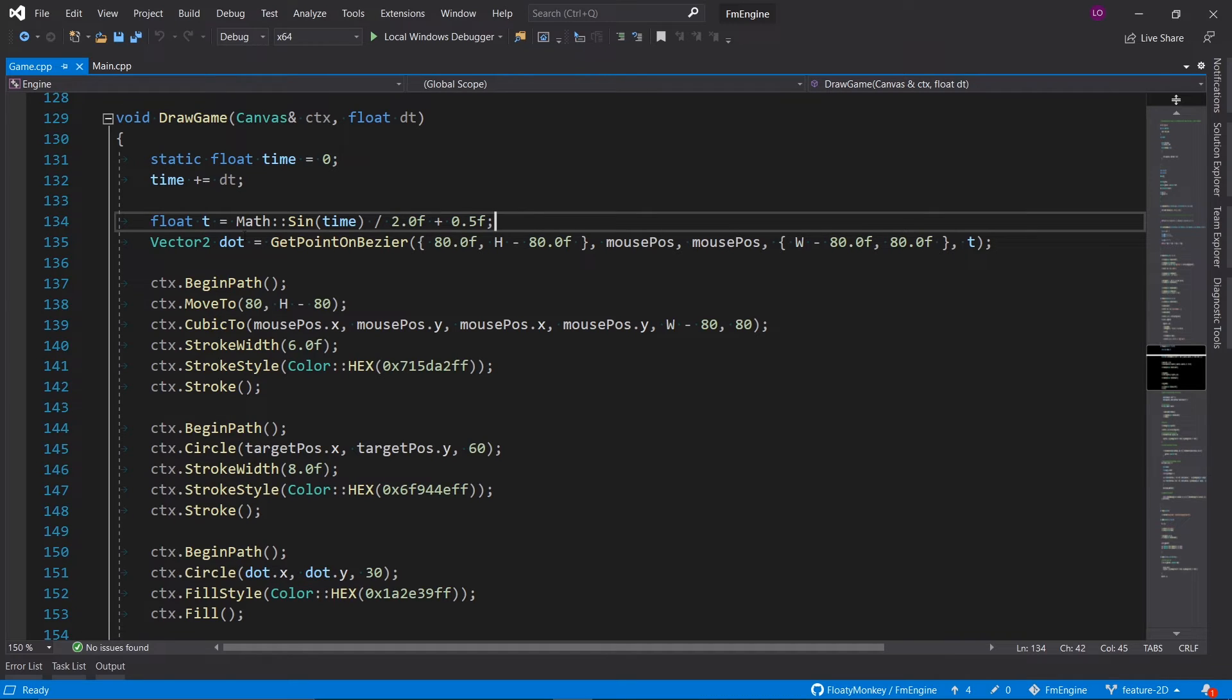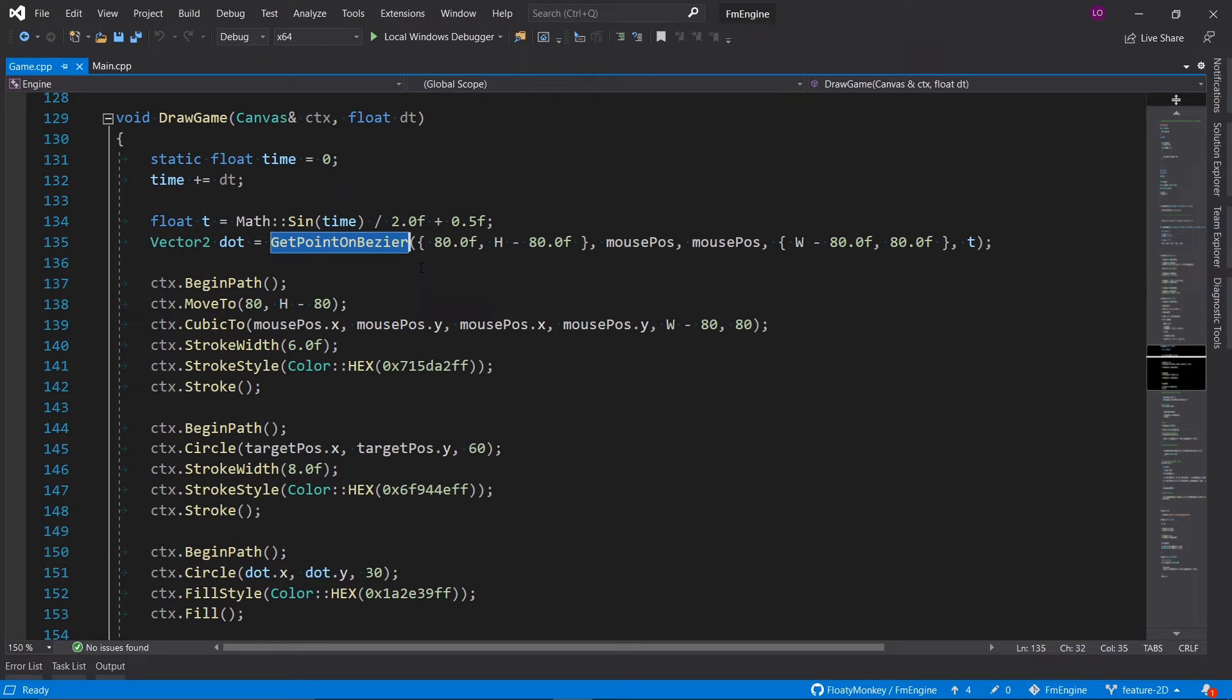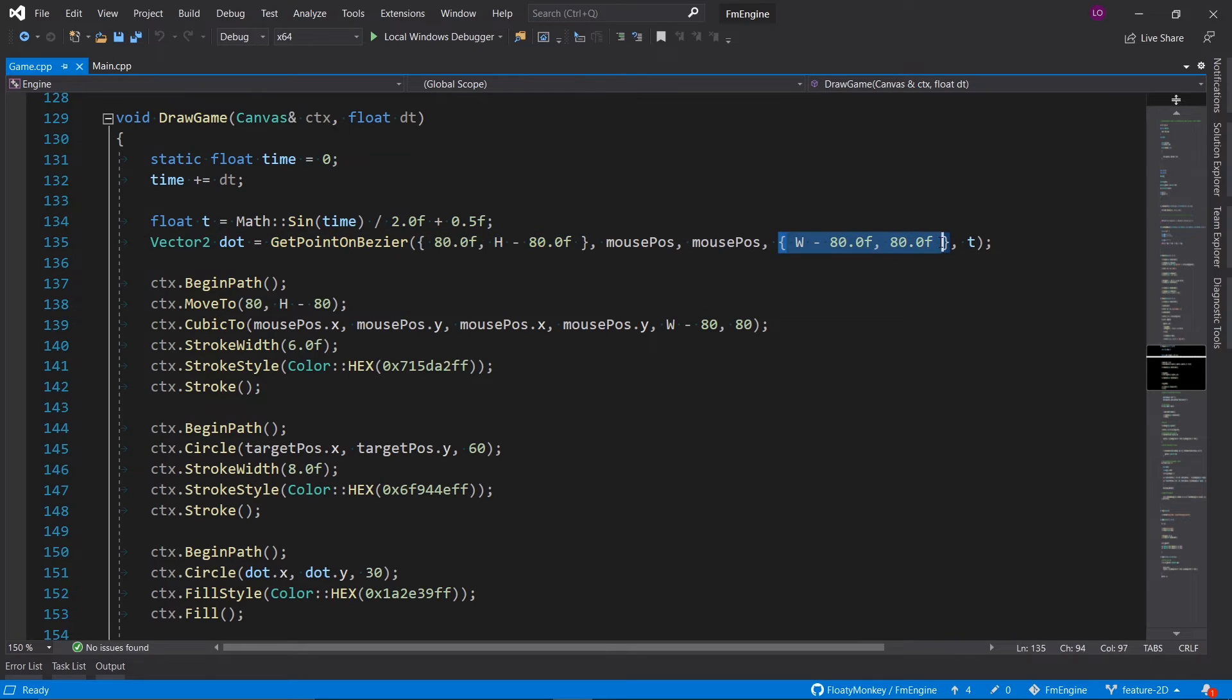Then we calculate the position of the dot that moves along the line by using this get point on bezier function. We give it the start position of the line and the end position of the line. The two control points are the mouse position, and t value is the one we just calculated.